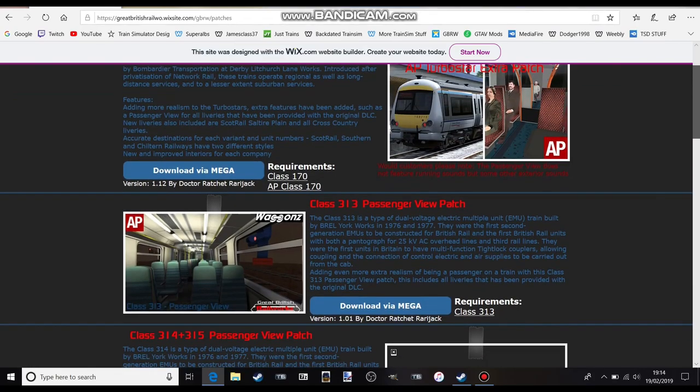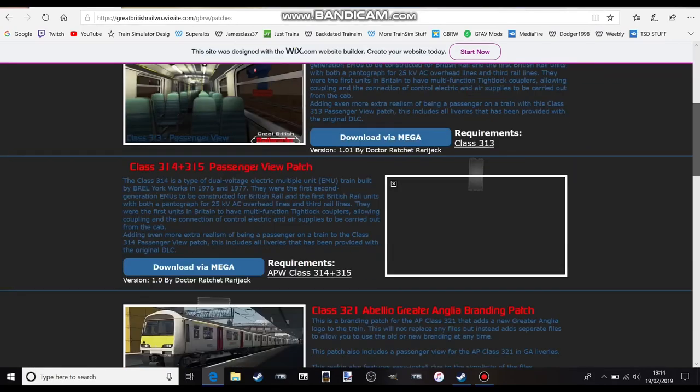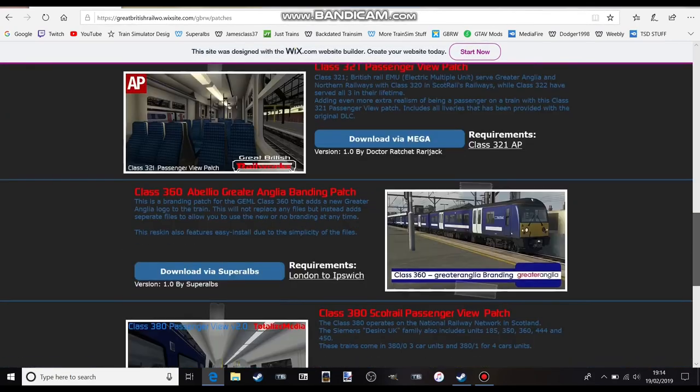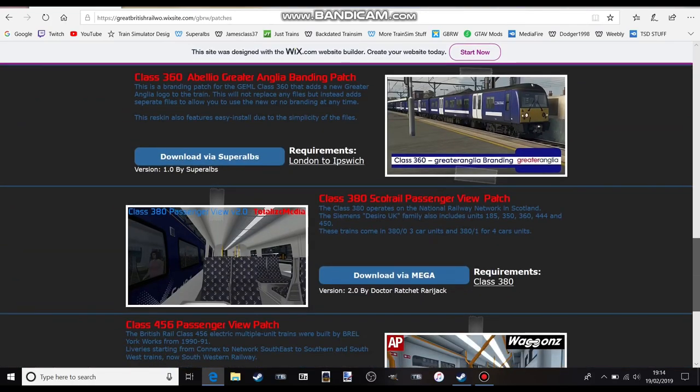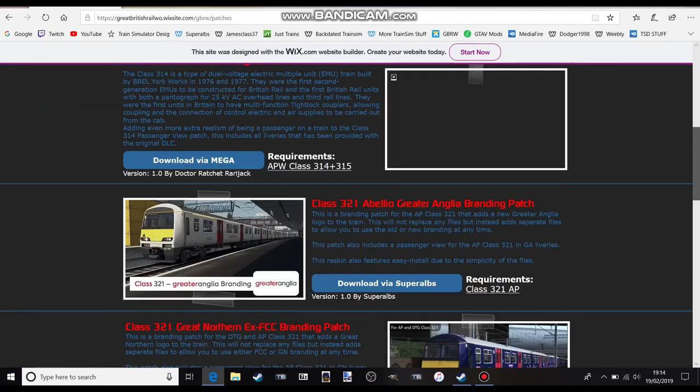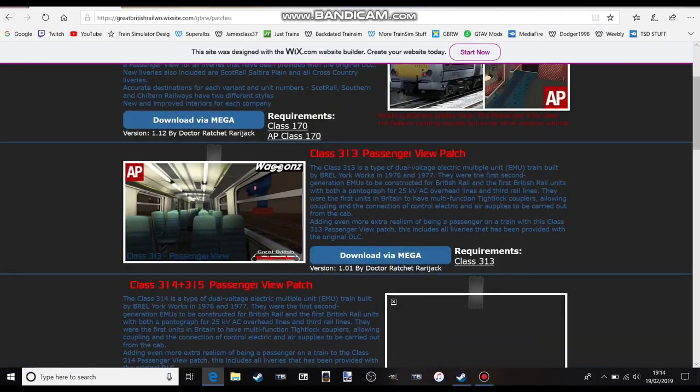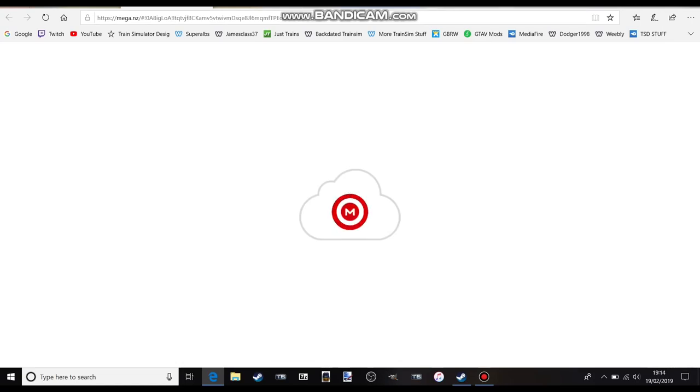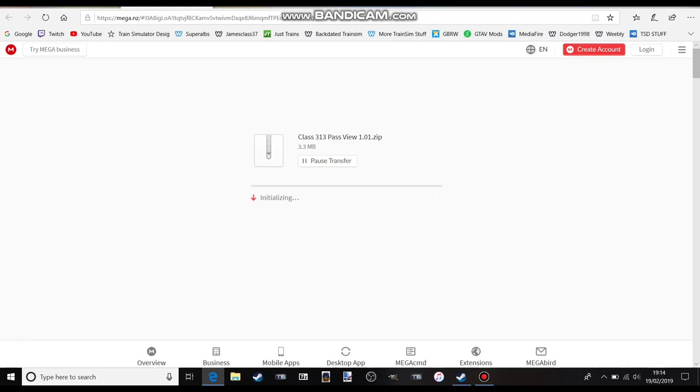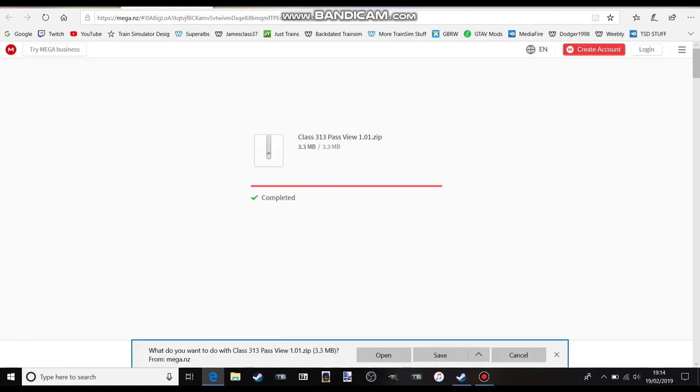But we're going to do the 313 Passenger View Patch. This will be the same for the 456, the 321, the 315, and the 385. So all you do is click on that.